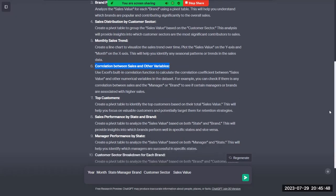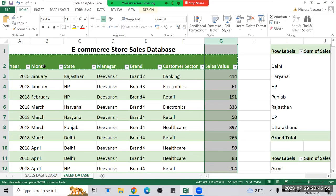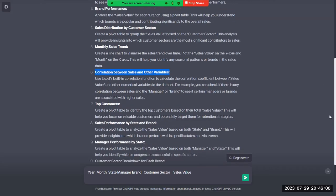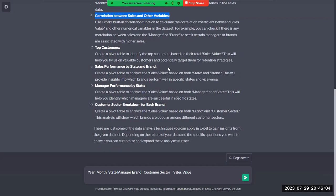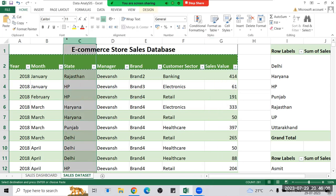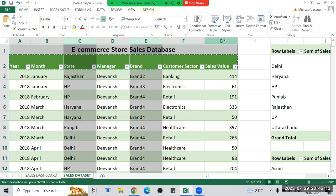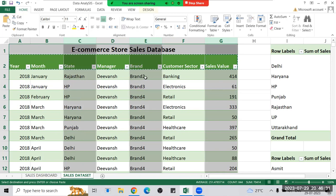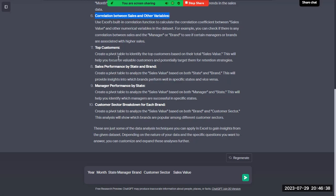GPT also suggested top customers, but we only have the customer sector column — not individual customer names — so finding top customers is not possible here. Then it suggested sales performance by state and brand: we have the state, brand, and sales value columns and we can find the relationship among all three — for example, how much brand two is doing sales in Rajasthan or how much brand three is doing sales in HP.